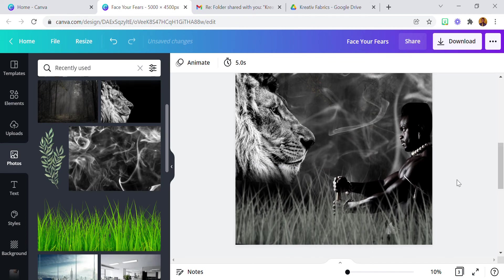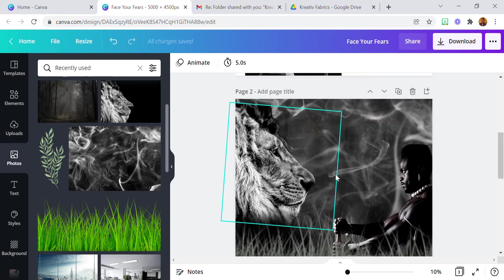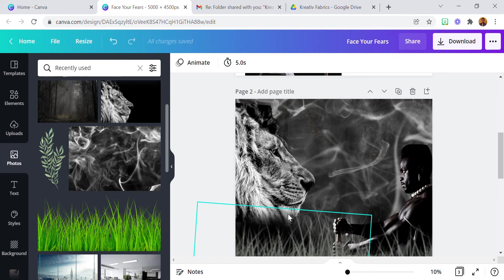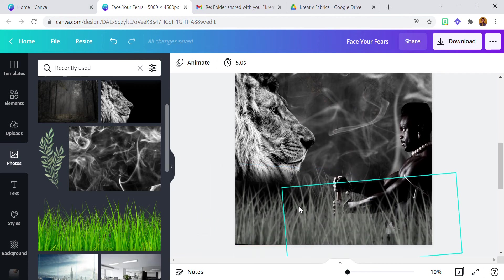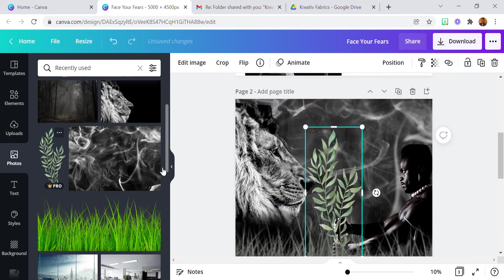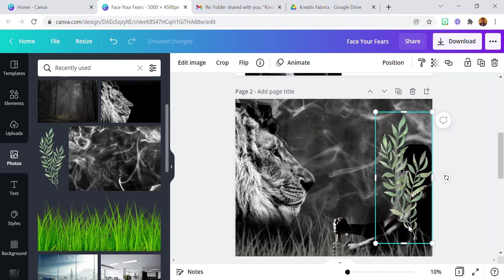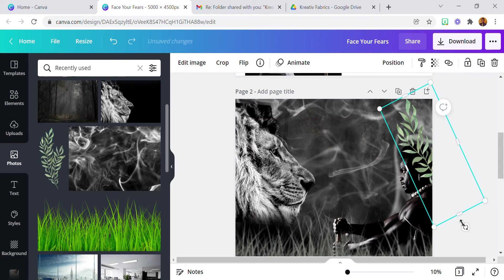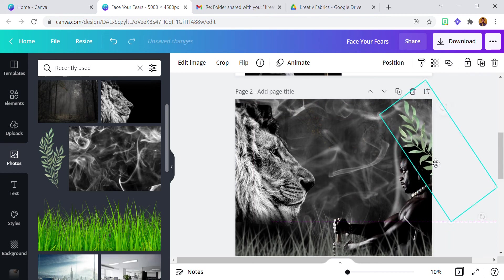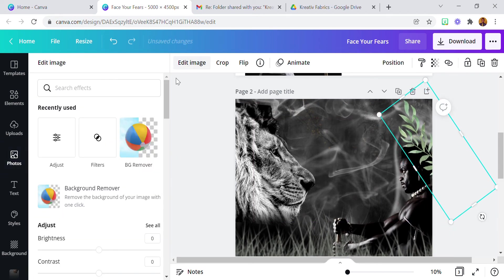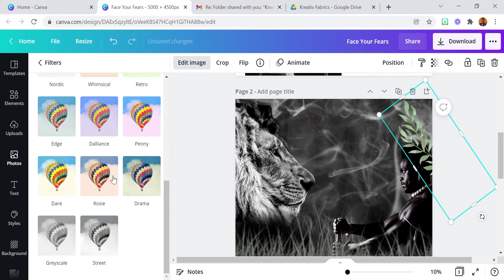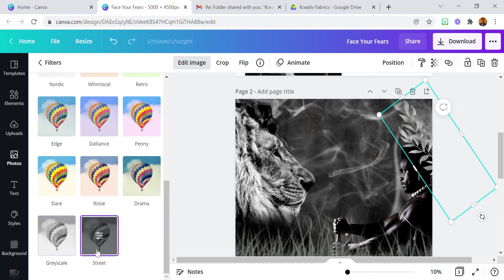So we have a lion, we have our man and they're staring at each other. And we're almost done. Now I applied, I added this flower, this leaf sorry, just to give it a little spots. Applied black and white filter. Okay I think this one was a grayscale. Black and white.